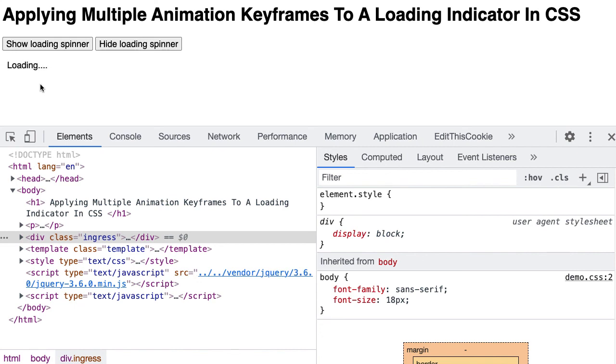And we didn't even need anything like React Suspense to do this. Just pure CSS, not even any timeouts or intervals in JavaScript. Just pure CSS keyframe animation. Easy peasy.